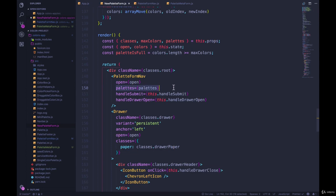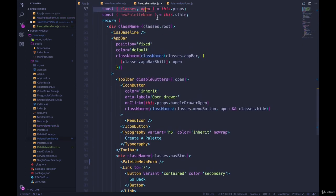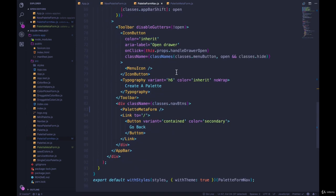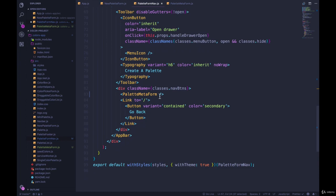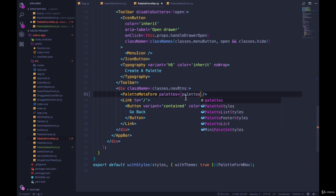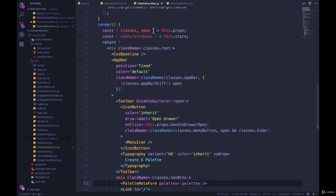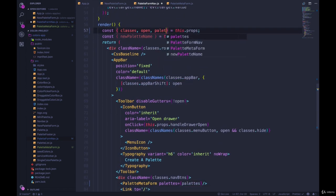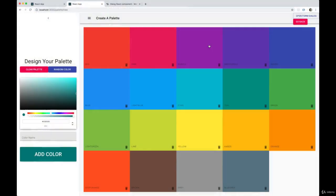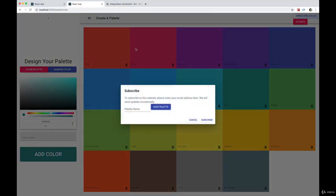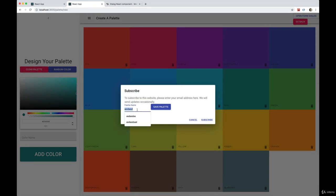What we need to do - we're passing it down from PaletteFormNav, palettes equals palettes. Then we get to our PaletteFormNav and we are rendering PaletteMetaForm, and we're going to do the same thing, palettes equals palettes. Now it's part of the props, so we need to make sure we grab it from the props.